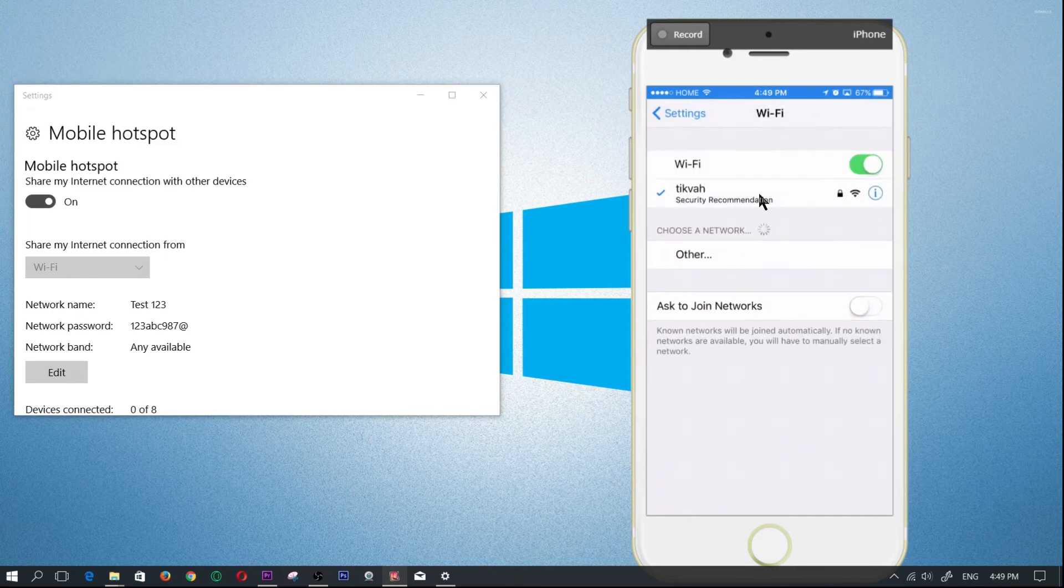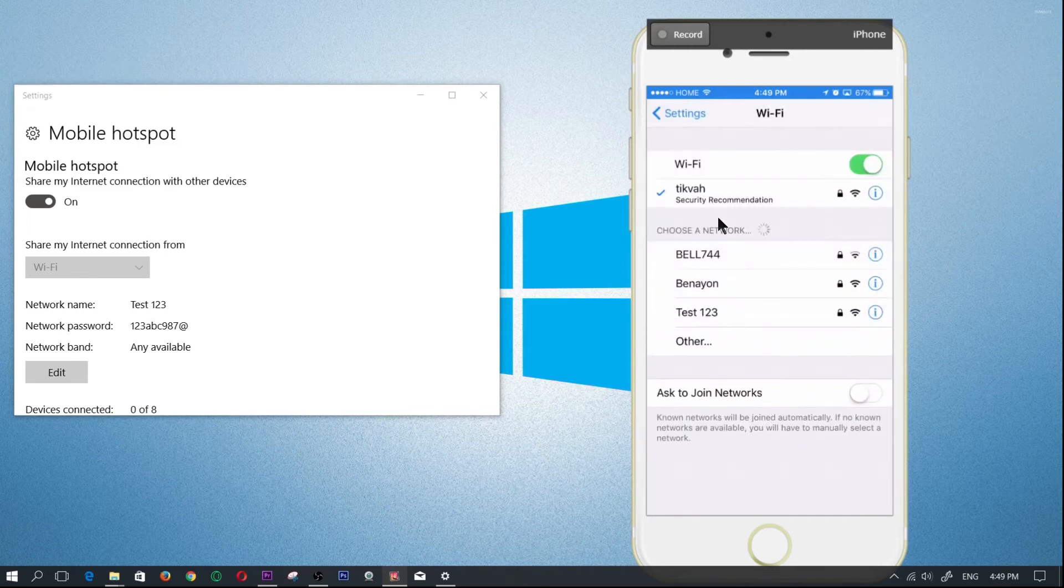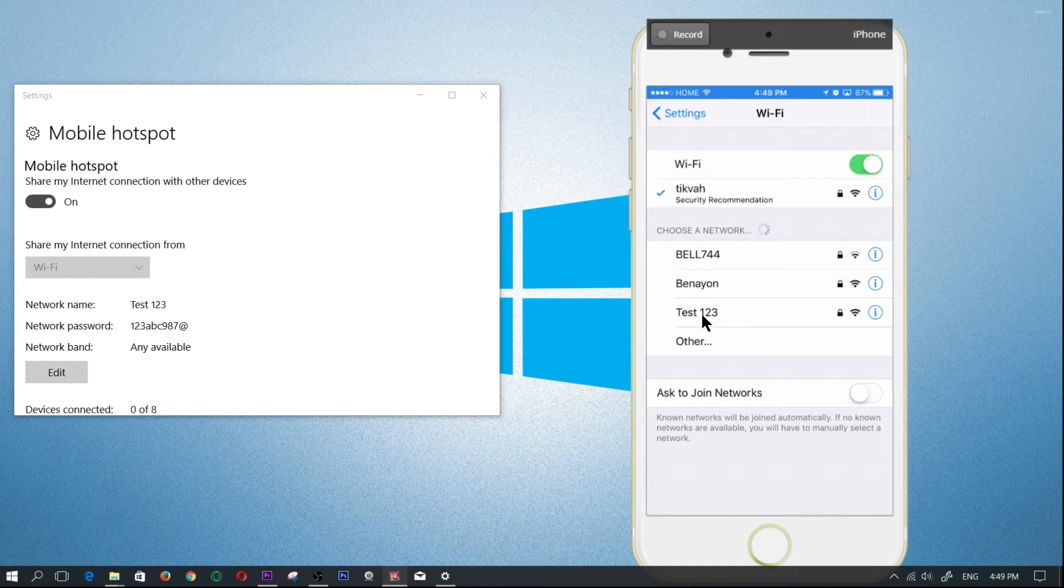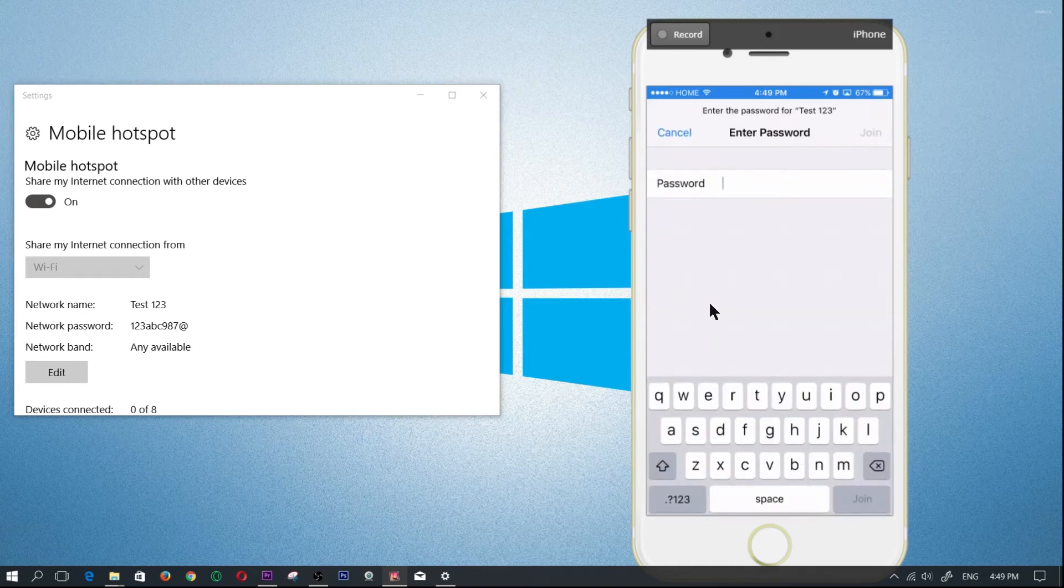And within WiFi you're going to see all the networks that I have, and this is the network that I just created, test 123. So I'm going to go ahead and click on that to connect.